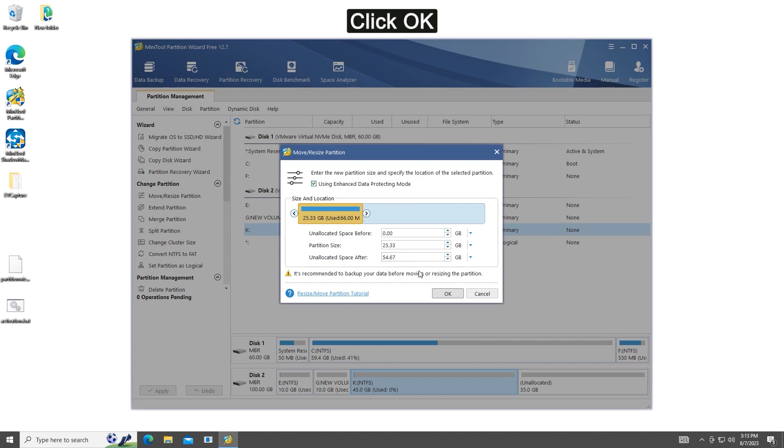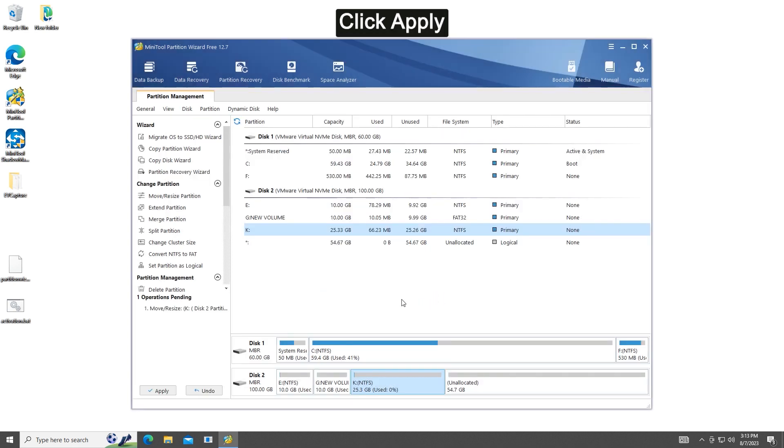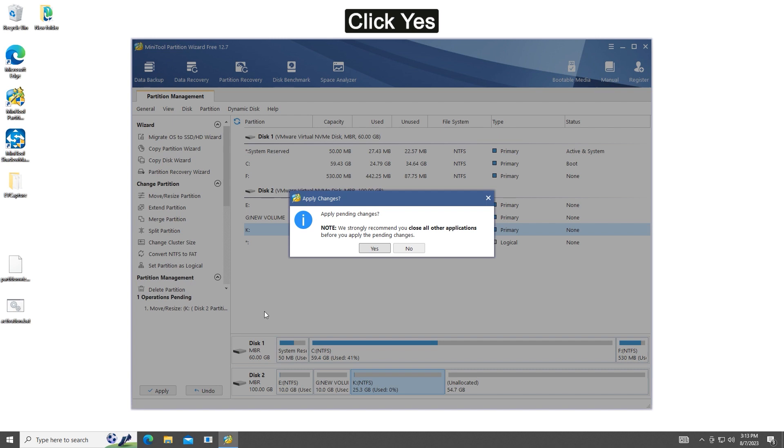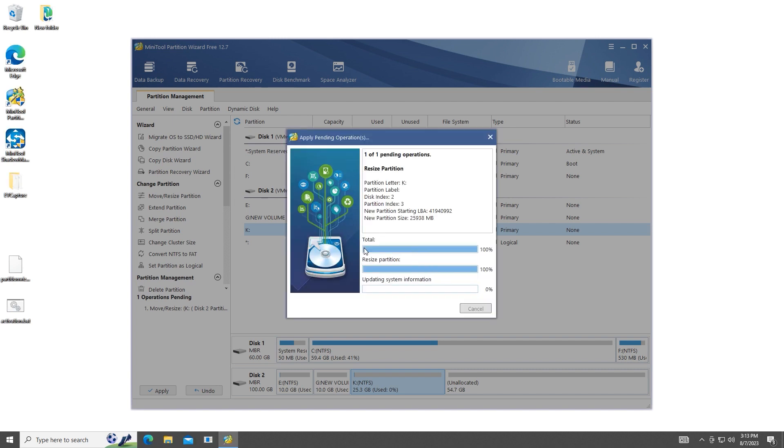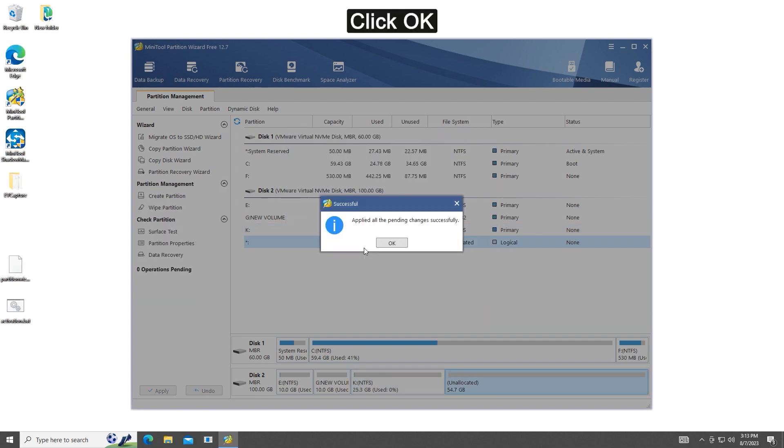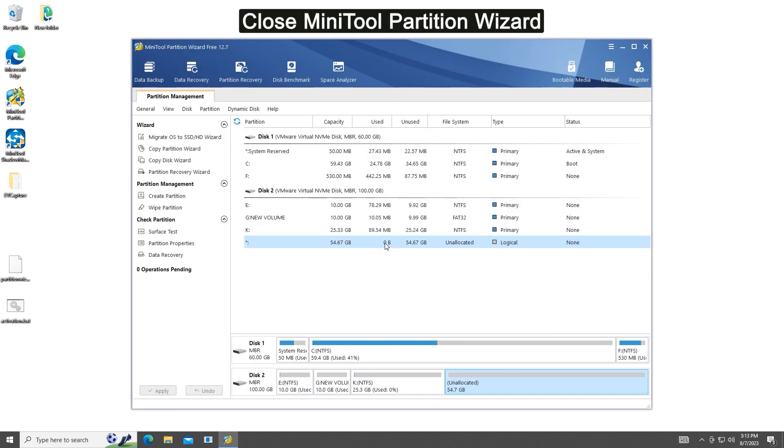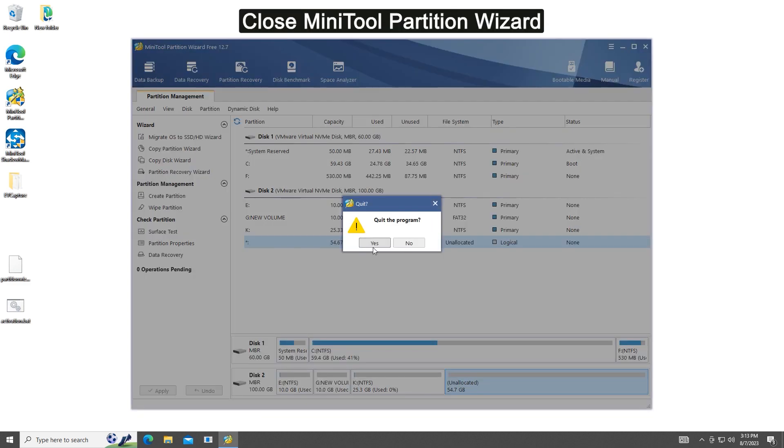Once done, click OK. Click Apply to execute the operation. If prompted, click Yes to confirm the operation. After the process finishes, click OK and close Mini Tool Partition Wizard.